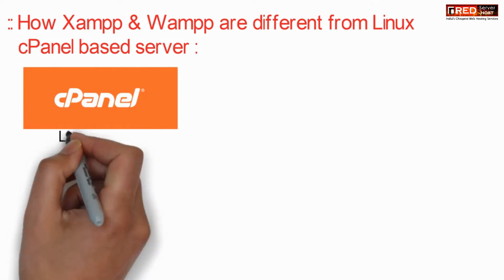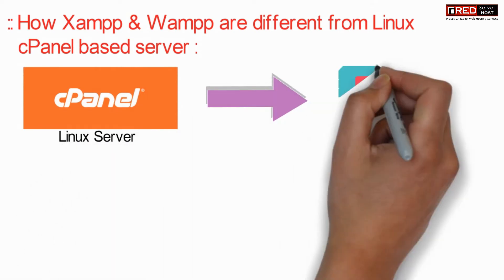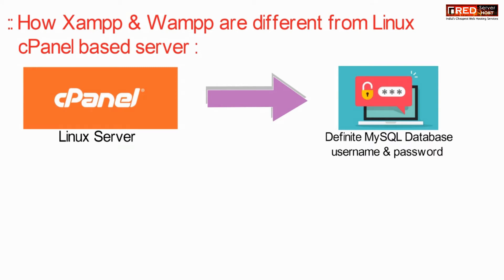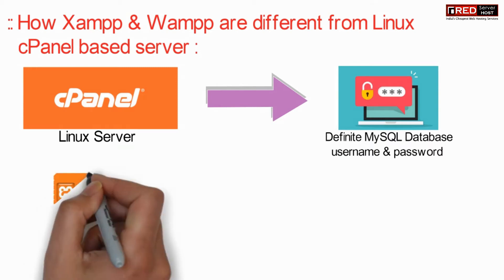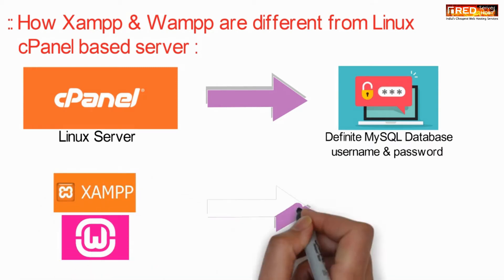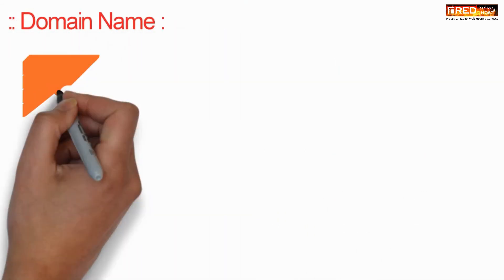Now in case of Linux server or we can say cPanel, a definite MySQL database or username is present, whereas in case of XAMPP or WAMP the username is root whereas the password is blank.